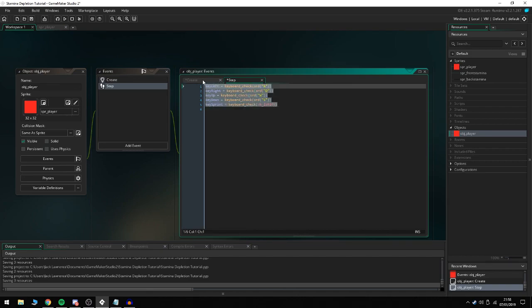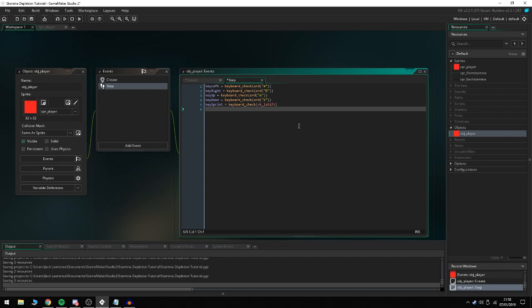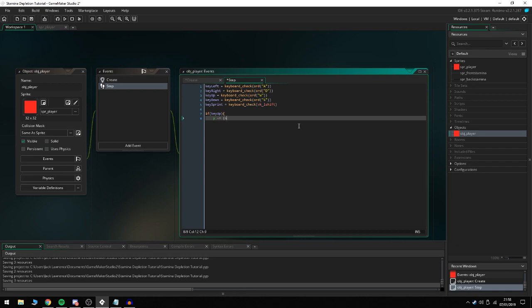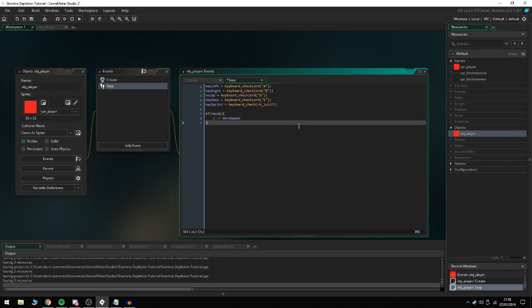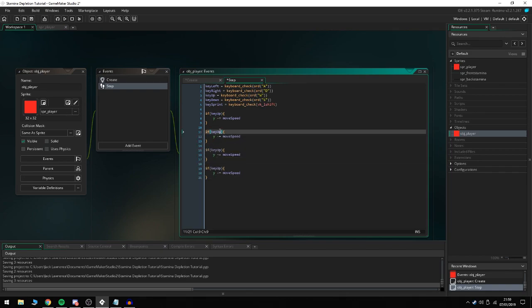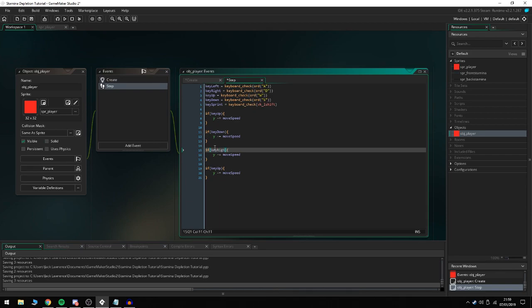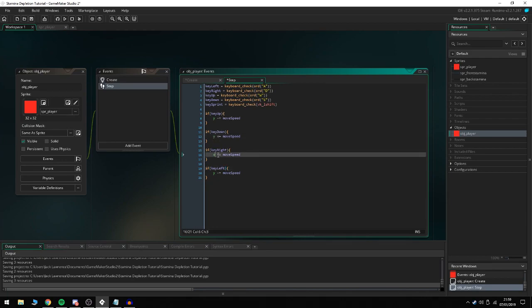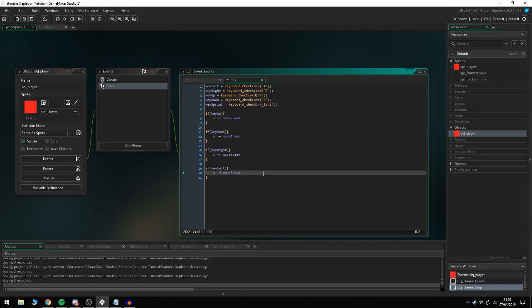Then we're going to do if key_up, y -= move_speed. Now we can just manipulate this one, paste it four times, and make sure to change these. We'll do key_up, key_down, key_right, and key_left. So we have y -= move_speed, y += move_speed, x += move_speed (we're moving right along the x axis), and x -= move_speed (moving back along the left of the axis).